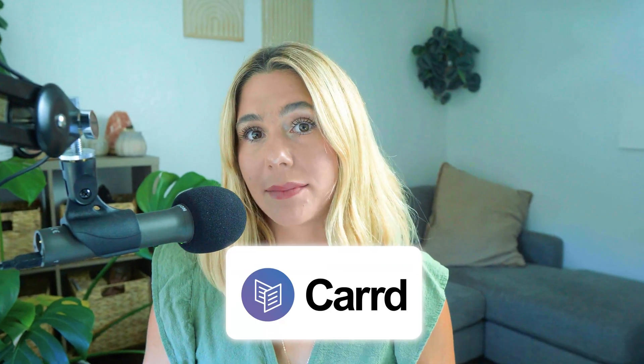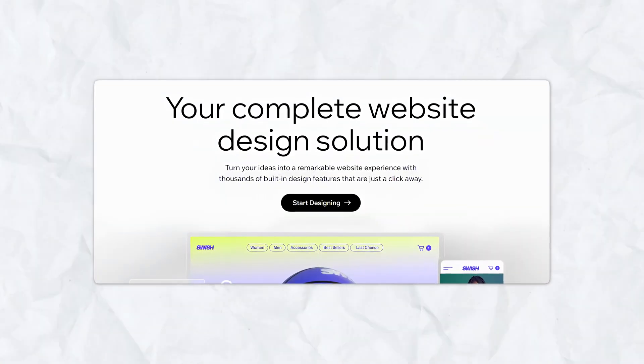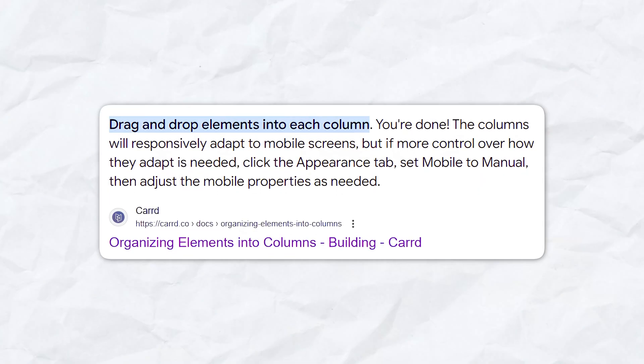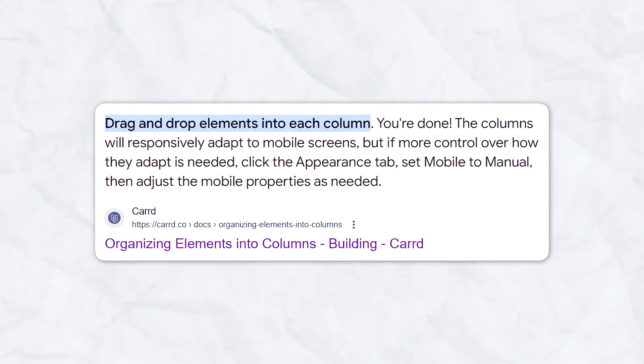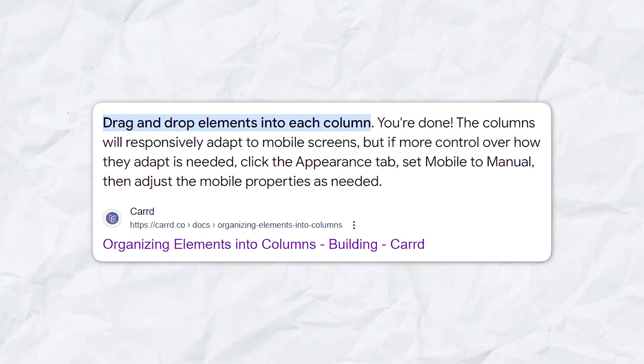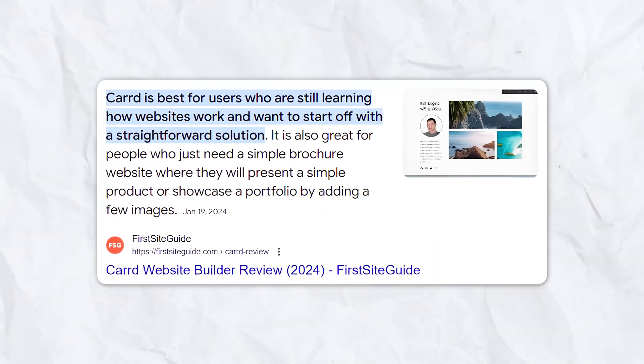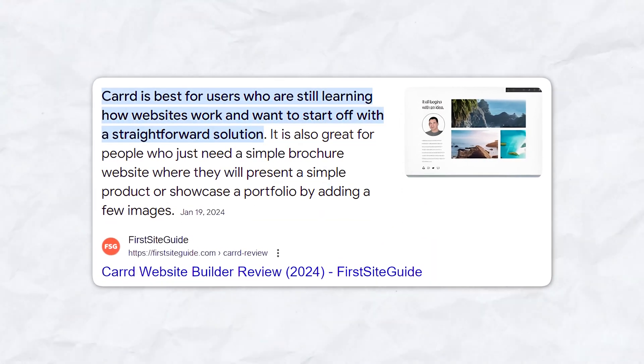Let's compare Carrd to other website builders. First off, Wix. While Wix offers more features and multi-page site capabilities, Carrd excels in simplicity and ease of use for one-page sites. Carrd's streamlined approach is less overwhelming for users who need a quick, professional-looking site.